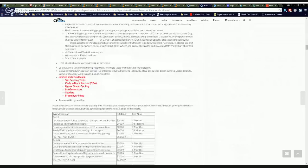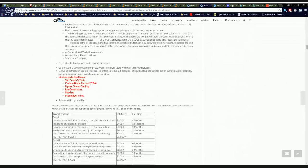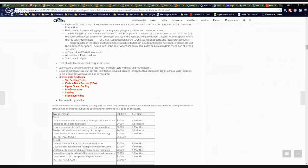Real quick, what are they talking about doing? Limited scale field tests, salt seeding tests, carbon black aerosol, aka chemtrails, aka carbon black dust, aka carbon black aerosol, upper ocean cooling, which is the pumps.